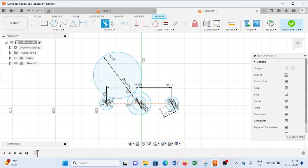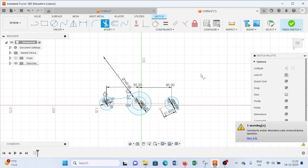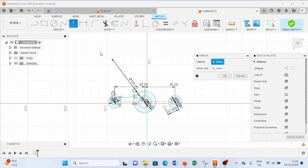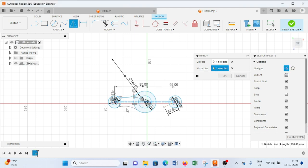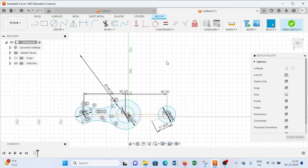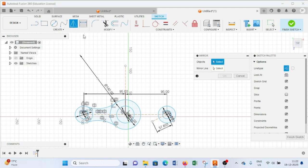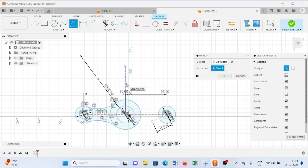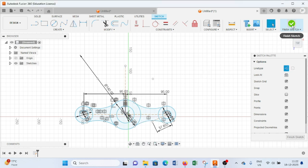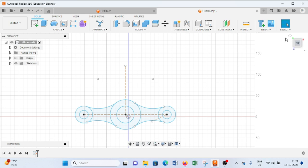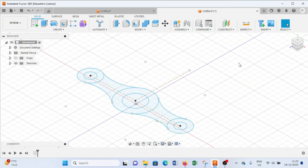From here we will select the Trim command and delete the unwanted lines. Now from here we will select the Mirror command, choose this arc and select this line as the mirror line and press OK. We will draw one more line. Again we will select Mirror, choose this arc and this arc, select this line as a mirror line and press OK. After this, finish the sketch and go to home position.